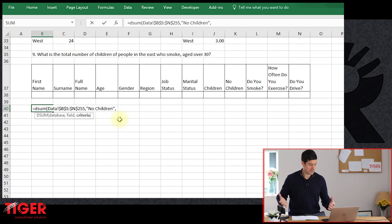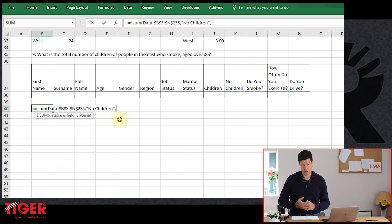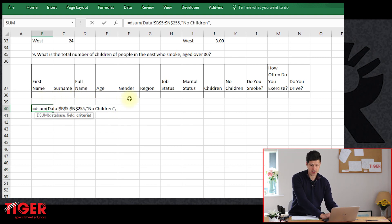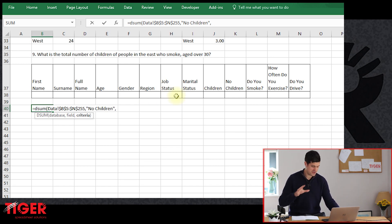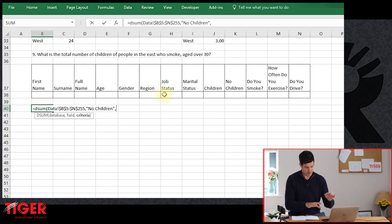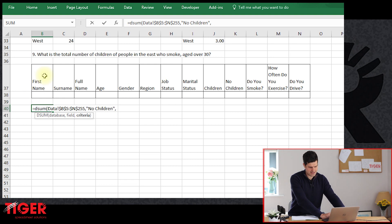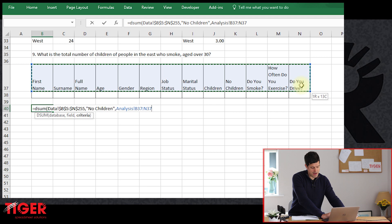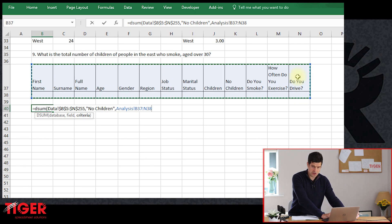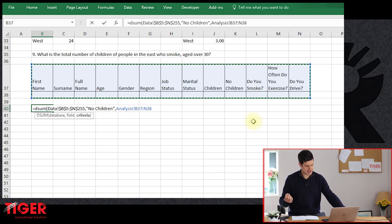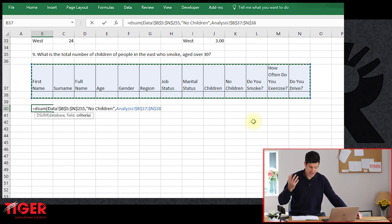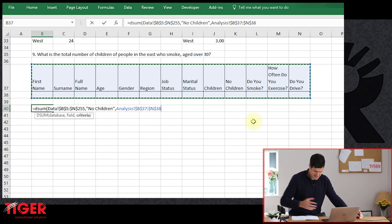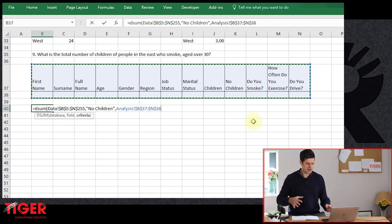Now the DSUM formula is asking for criteria. It's asking us to highlight the table we've created — this table is going to allow us to specify criteria. It's so fast compared to using SUMIFS or AVERAGEIFS. We can just put criteria into this table. We've got to tell the formula where this criteria table is, so we select the whole table — the headers and the row underneath — two rows in our selection. Adding absolute references with F4 for completeness. The formula is now complete.